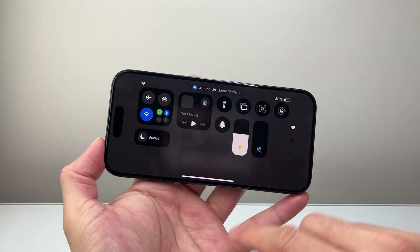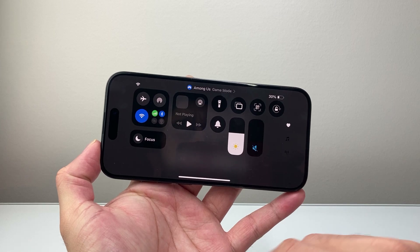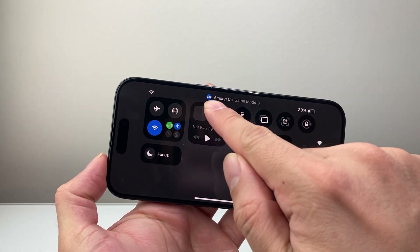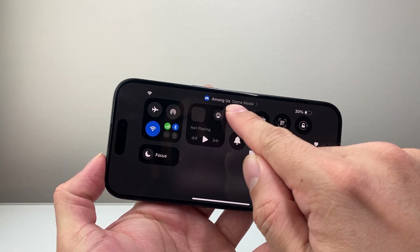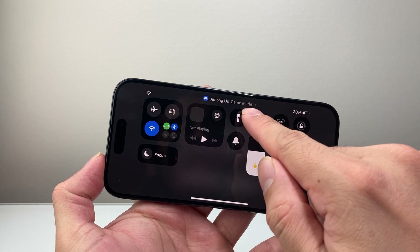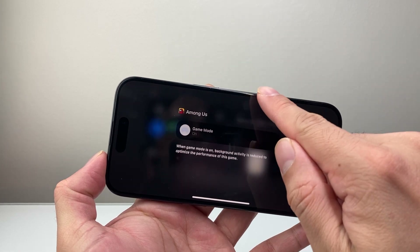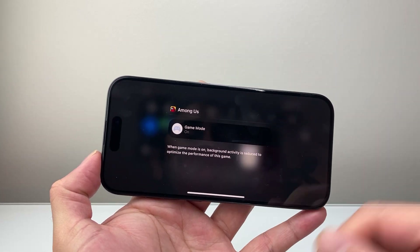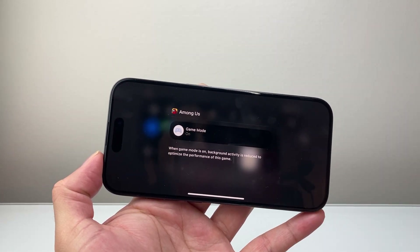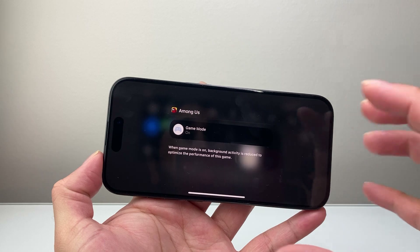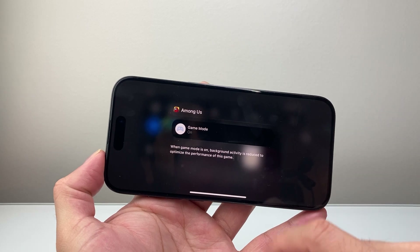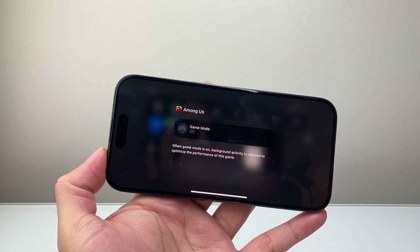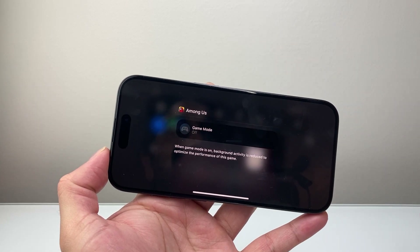In order to turn off game mode, just pull down the control menu from the top and see if it's on. You'll see it with the name of the game and 'game mode.' Tap on that and by default it's going to be turned on, so if you want to turn that off, just tap on it and it will turn off.